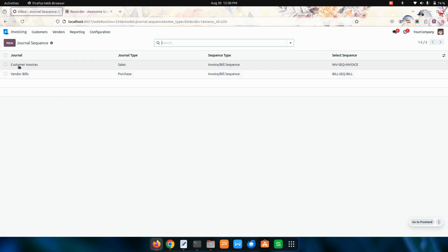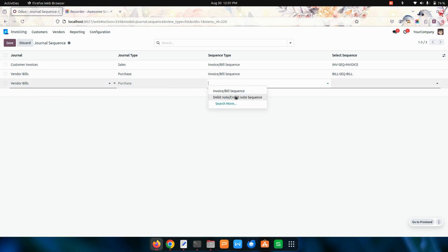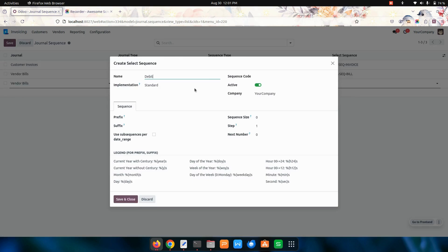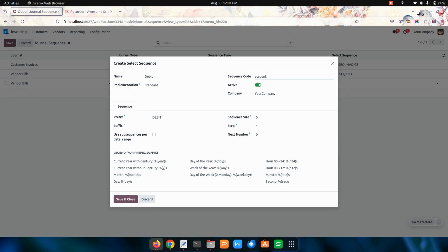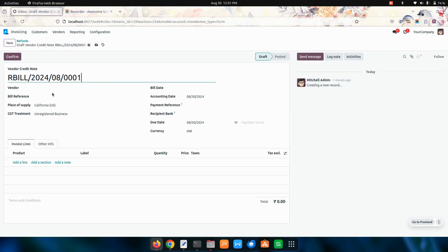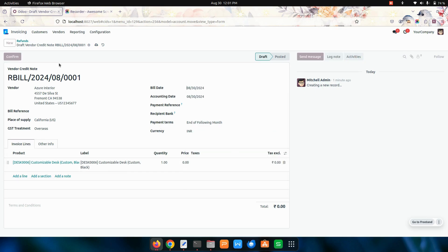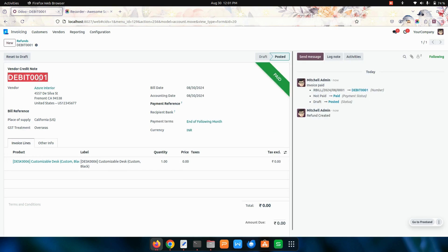In the same way, let's get in here and create for a debit note. You can see the debits, so I'm going to create a debit. I'm choosing create and edit. The code we need to give is account.move, and I'm choosing a sequence of 4. I created the debit, so I'm choosing a vendor, adding the products and date. I'm confirming this. You can see the code which we have given will be taken.